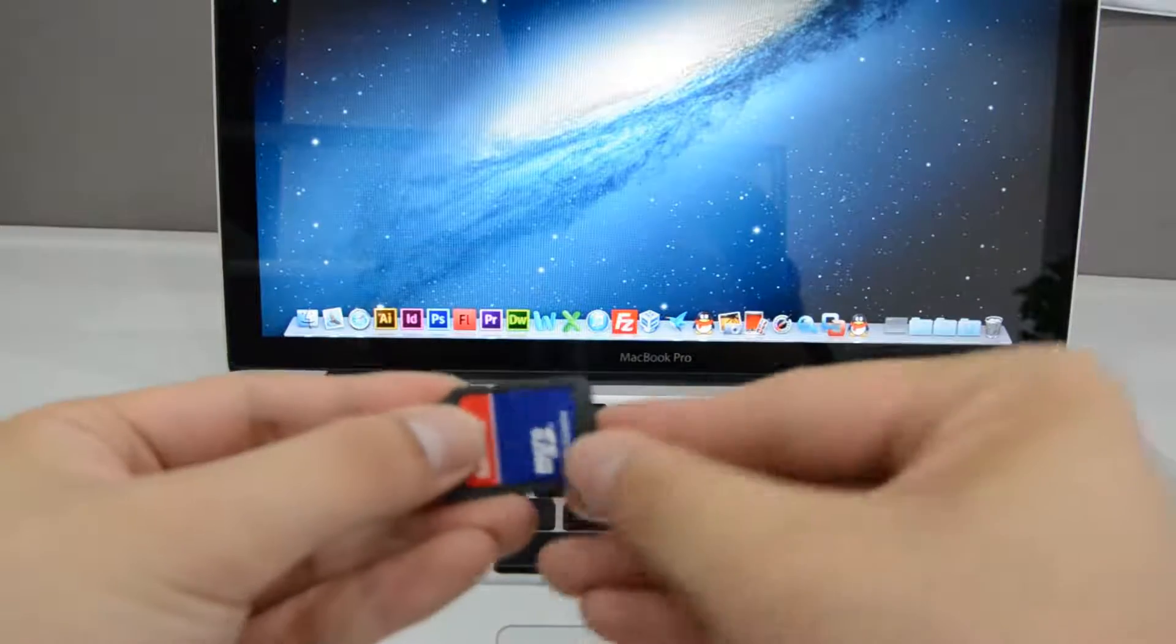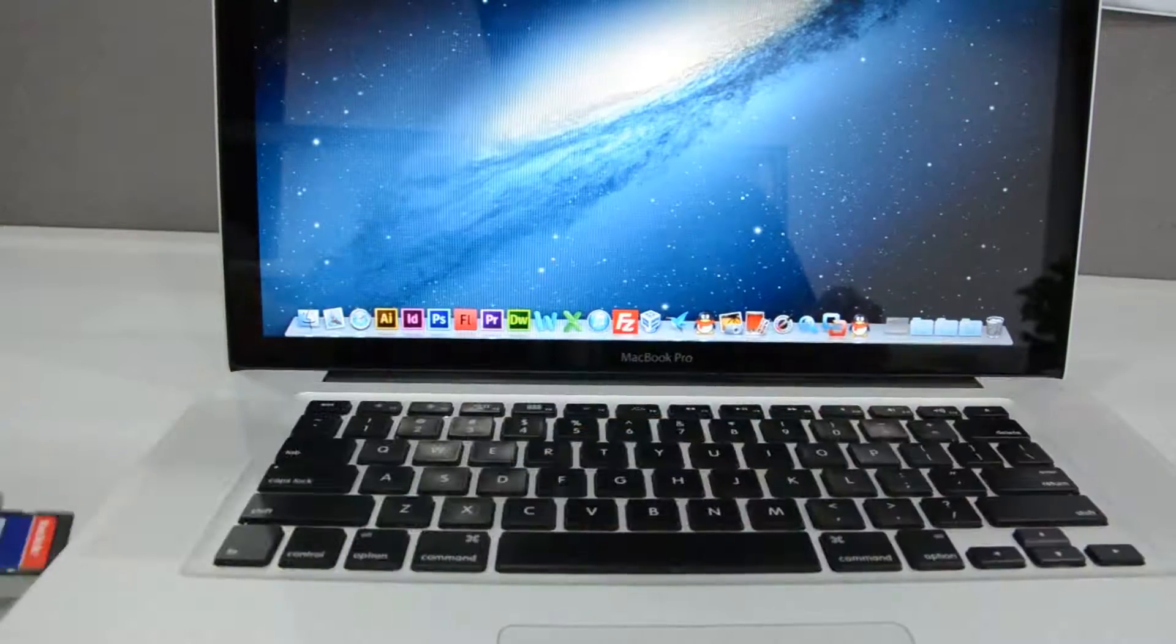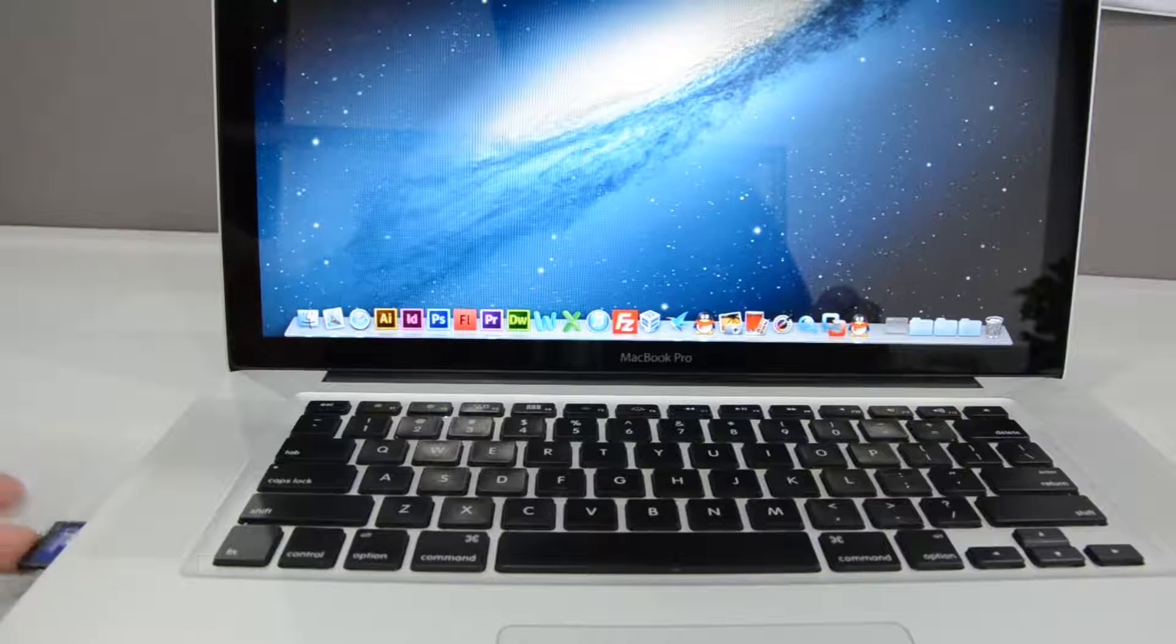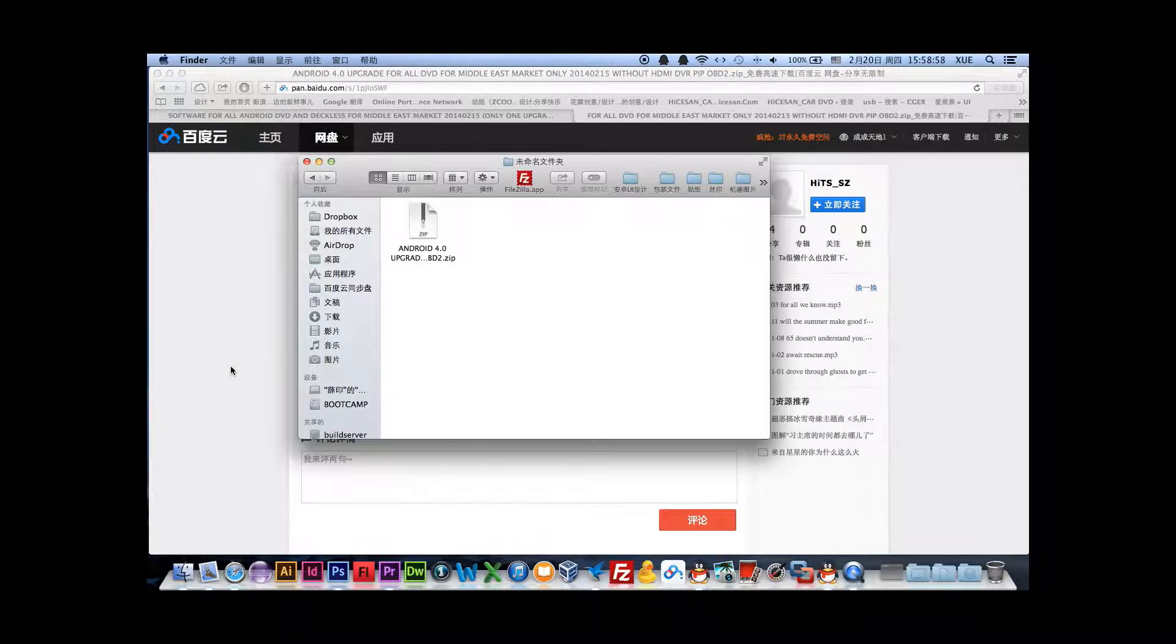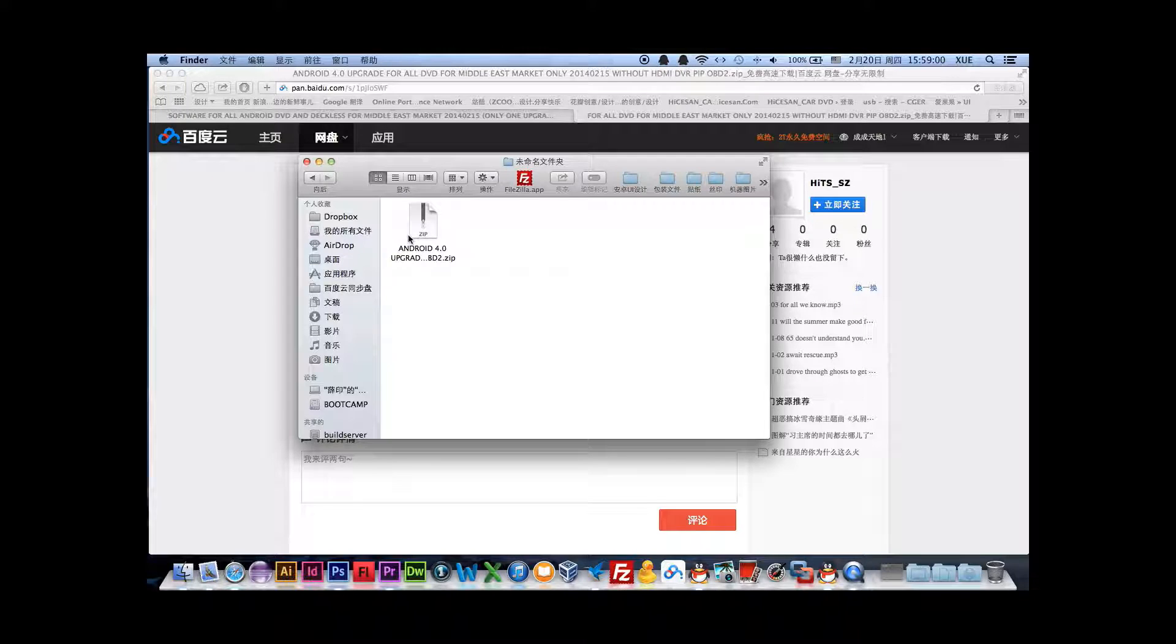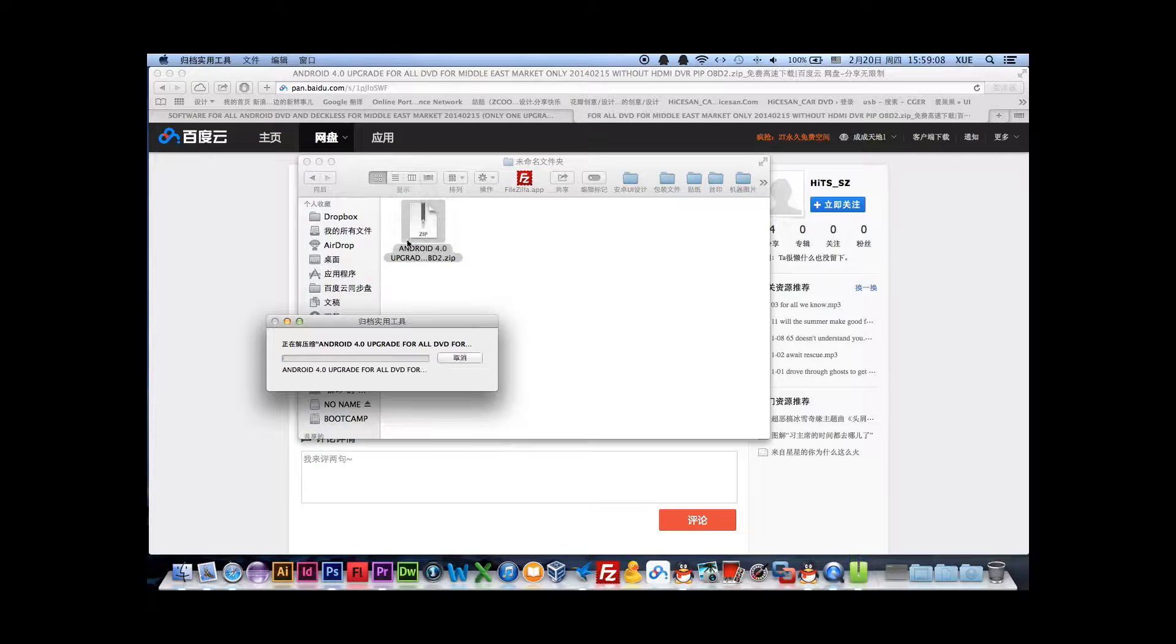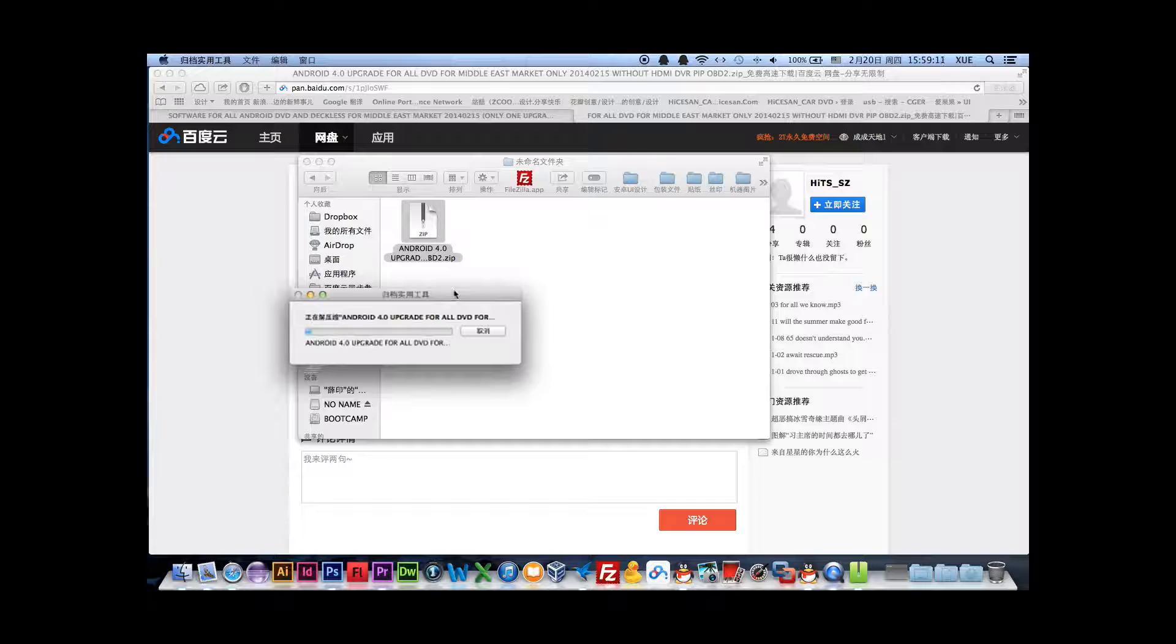You copy all the software that has been downloaded. This is a zip file. After you download it, you need to unzip it. Now we are doing the unzip.